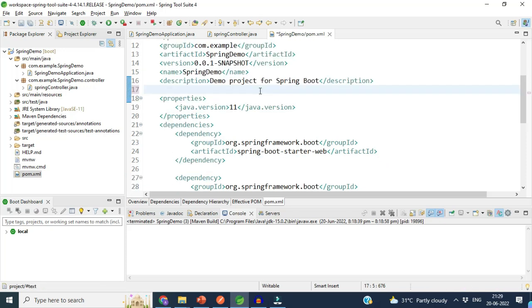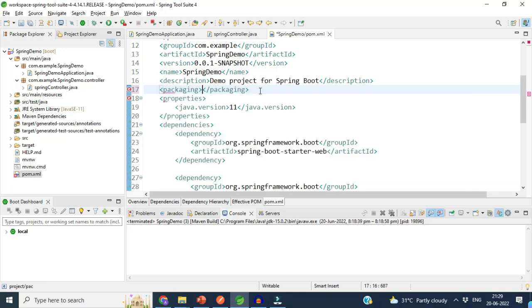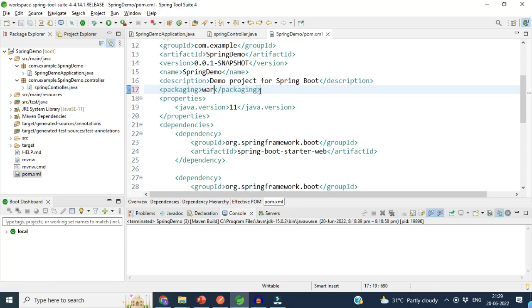By default, Spring Boot generates a JAR file, but we need a WAR file here. For that, we will use one tag called 'packaging' and give it the value 'war'. This is step number two.